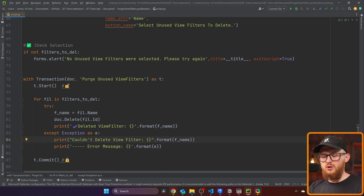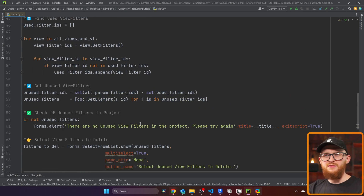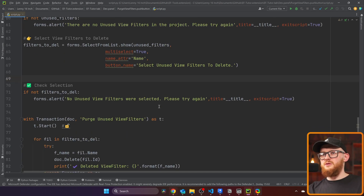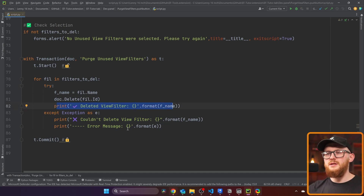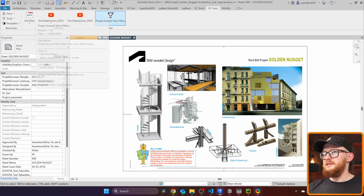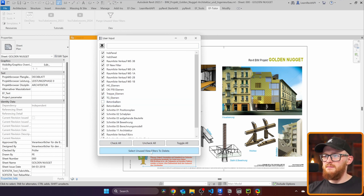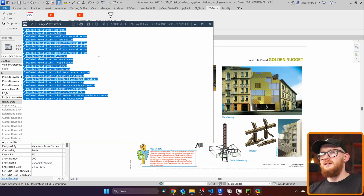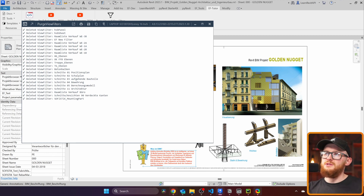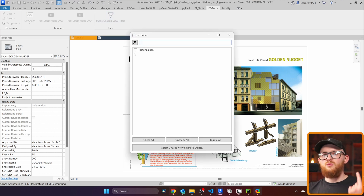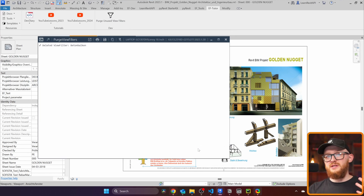Let's add a few emojis — just hold the Windows key and press dot to get the emoji menu. I think we have everything we need. Let's go to Revit and click on 'Purge Unused View Filters'. We get the menu — let's select all of them except maybe 'Beton Balkan'. I click and get a list of all deleted view filters. If something couldn't be deleted, the except statement would write 'Couldn't delete it' along with the error message. Now if I click it again, I can only select one view filter because all the others were completely deleted. This is how we can purge view filters from Revit using Revit API and PyRevit.